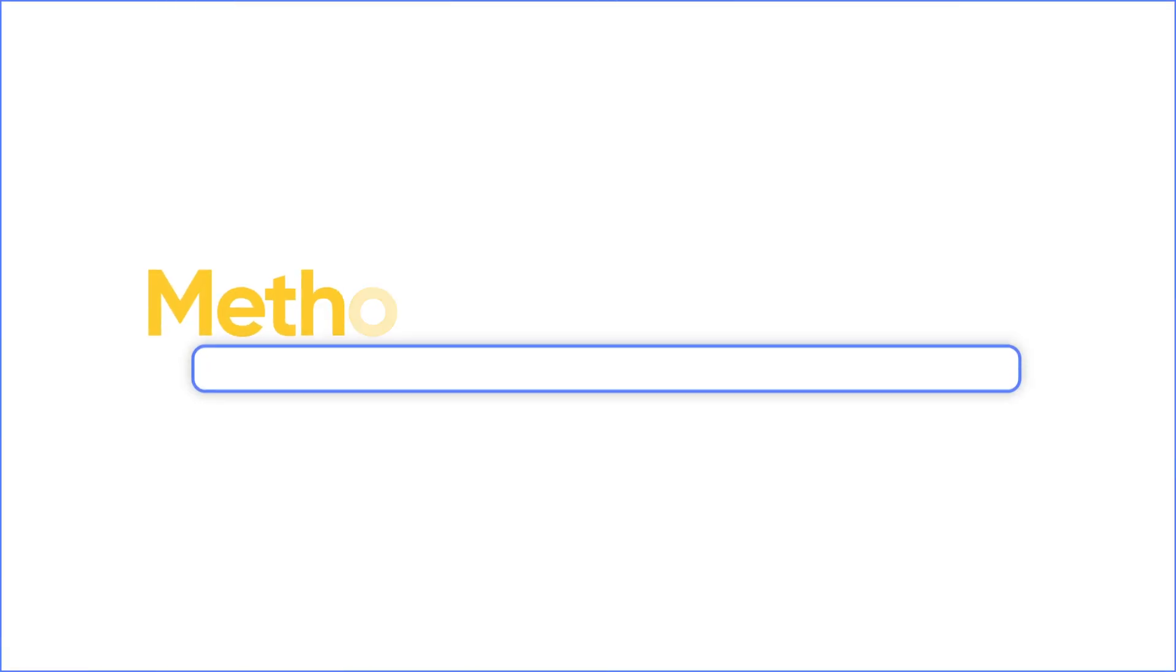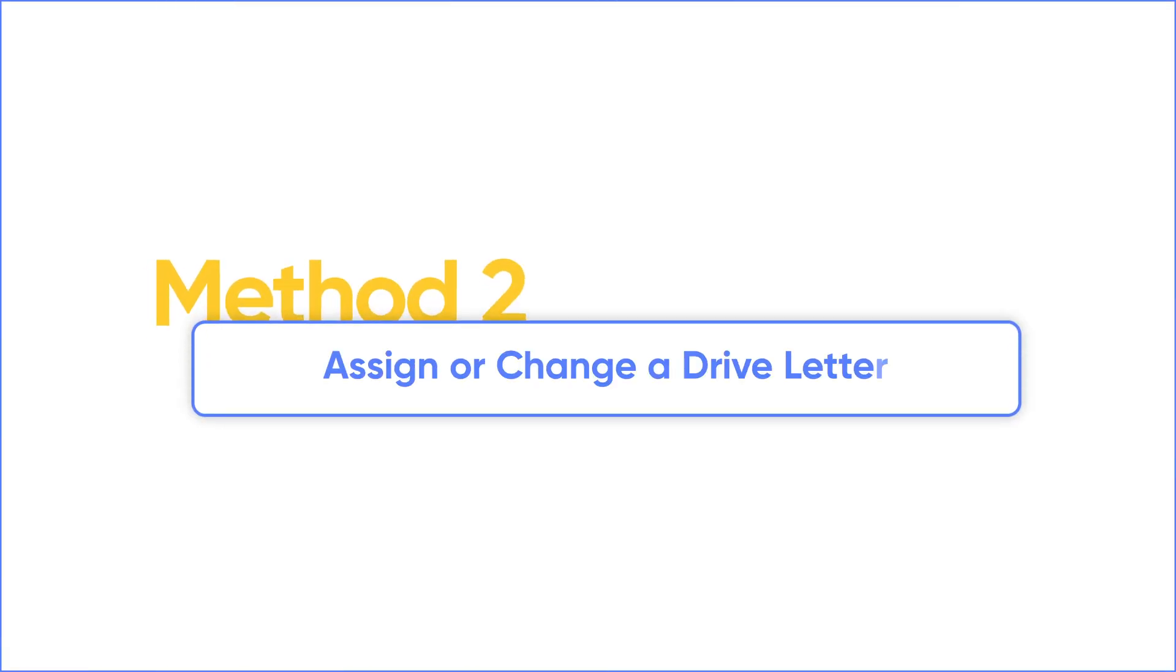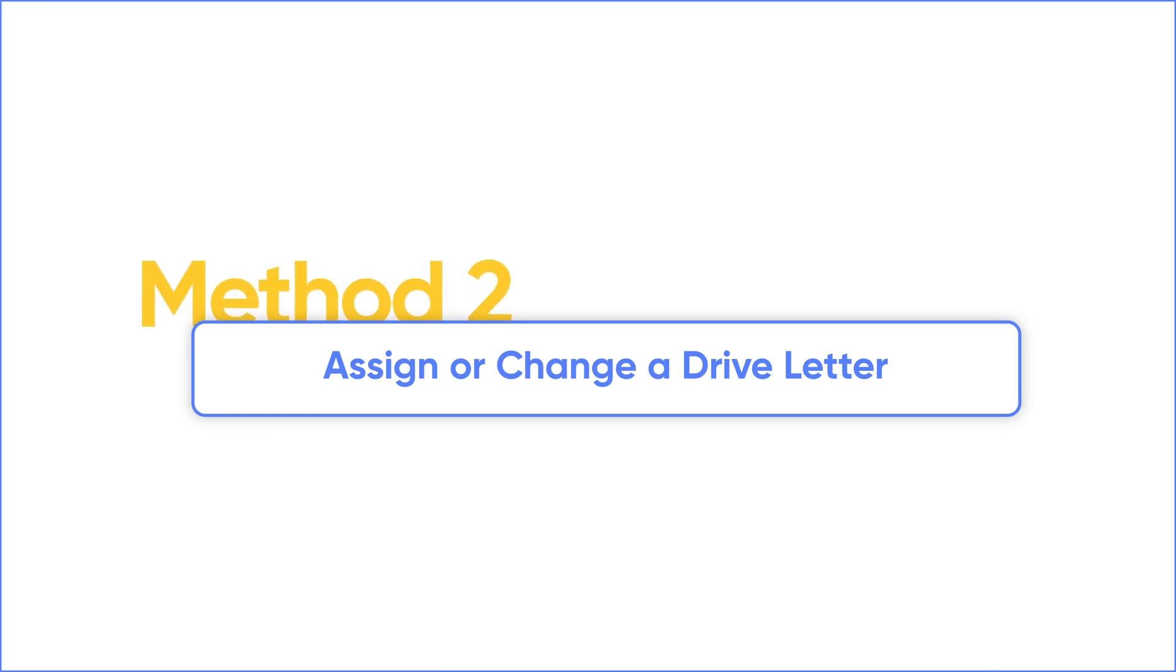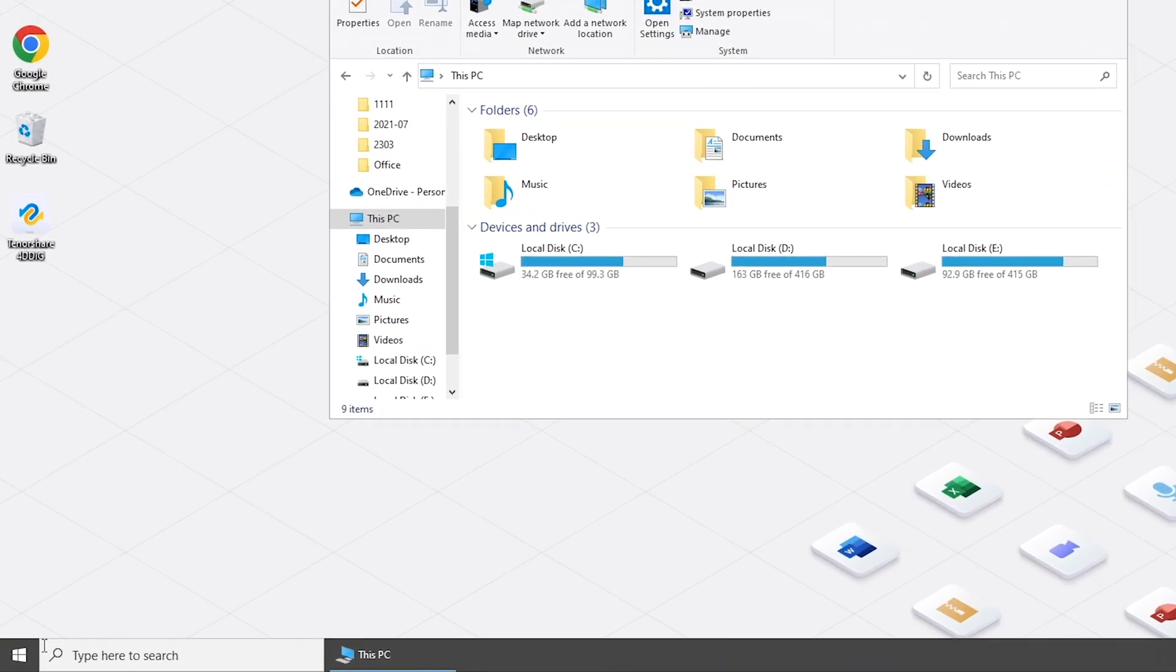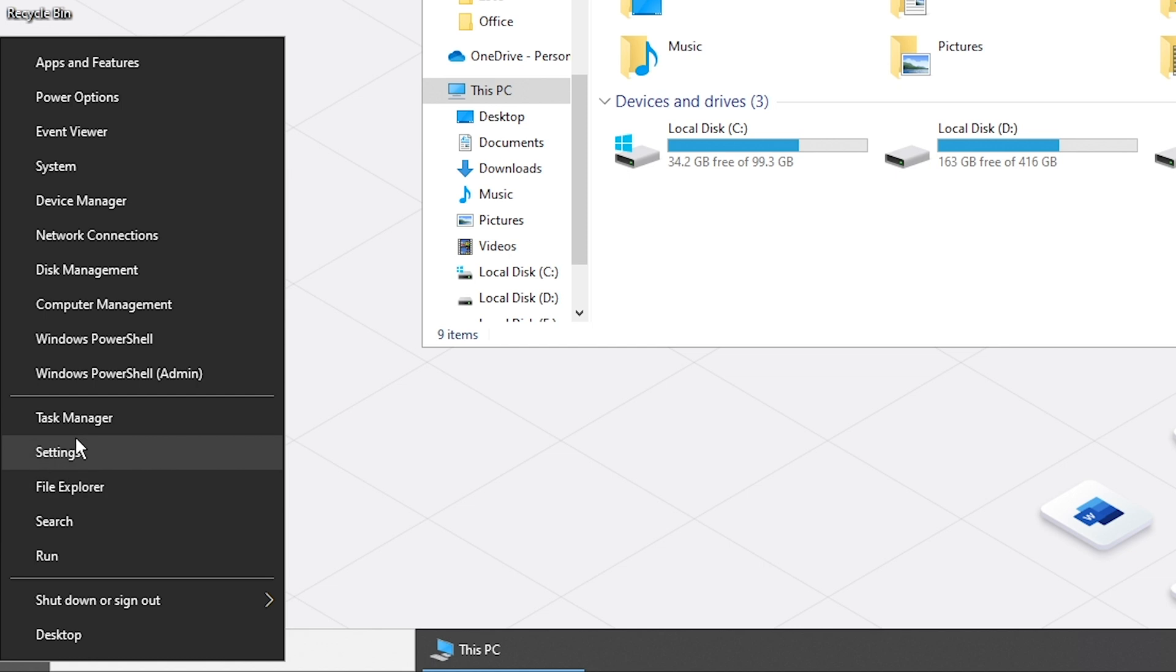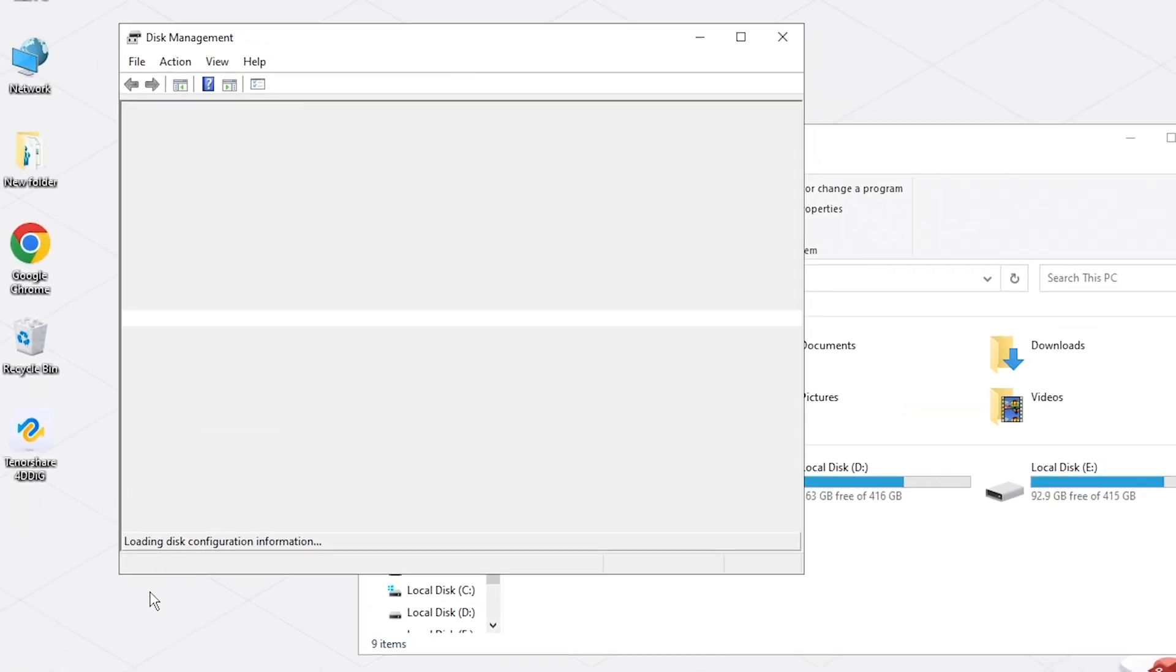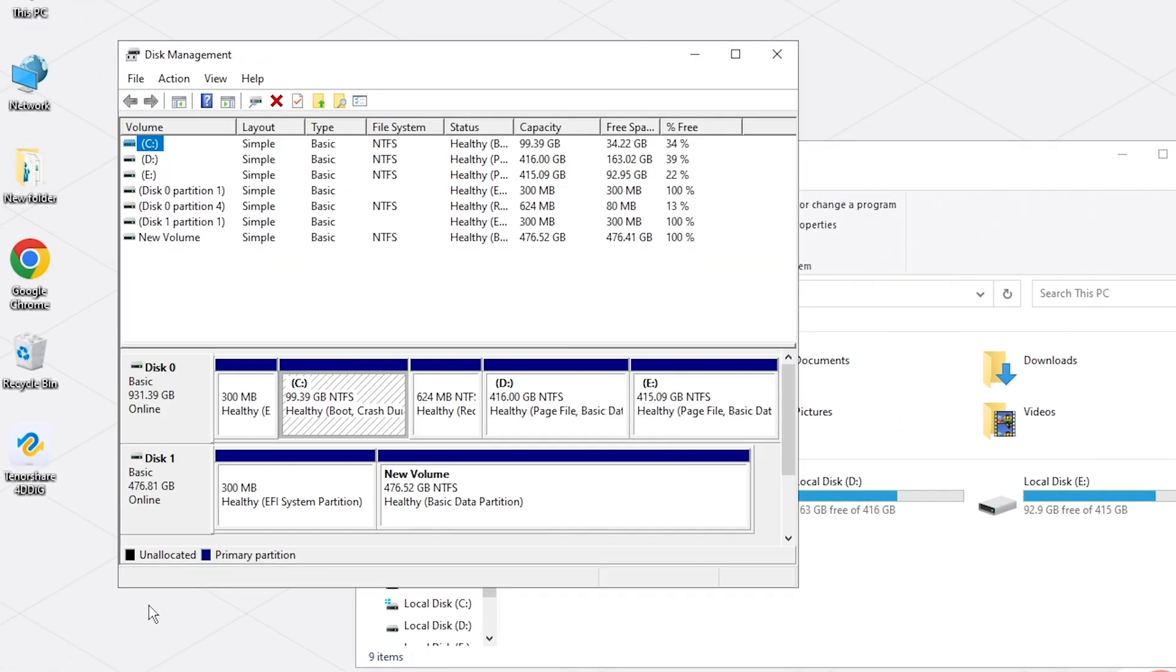If you can't see your disk on your computer, the next step is to check Disk Management. Right-click the Start button and select Disk Management from the list. Scroll down to check if your disk is listed here.